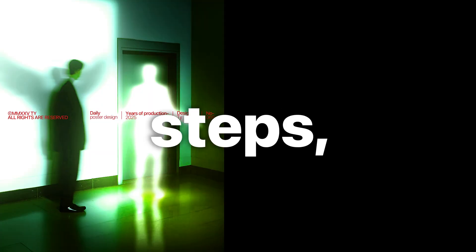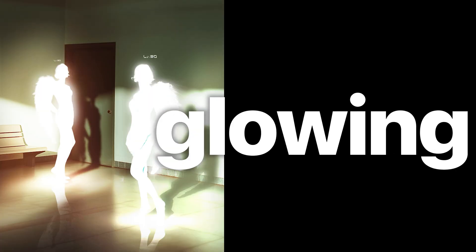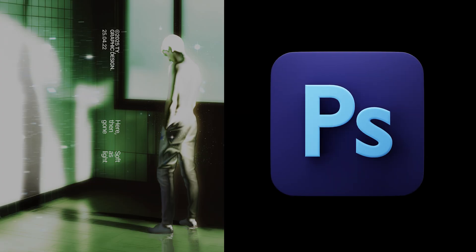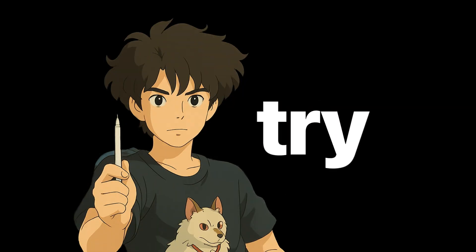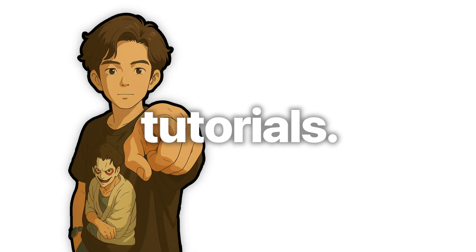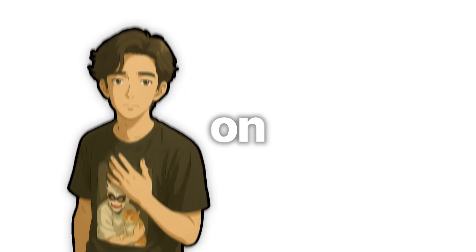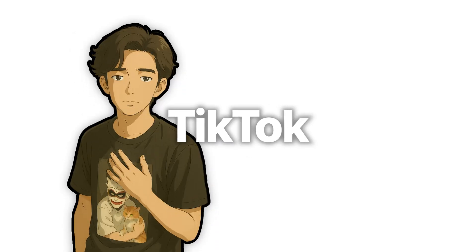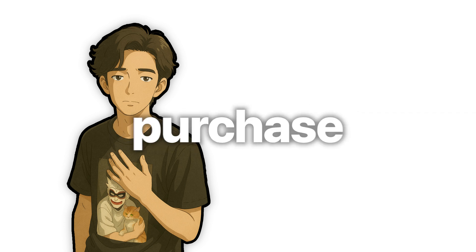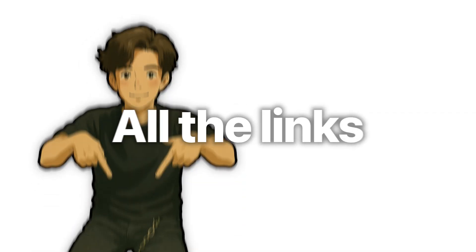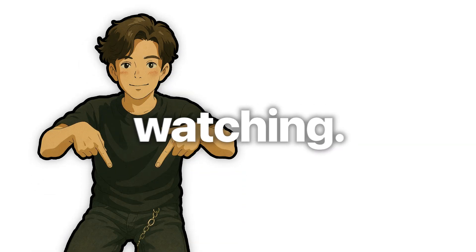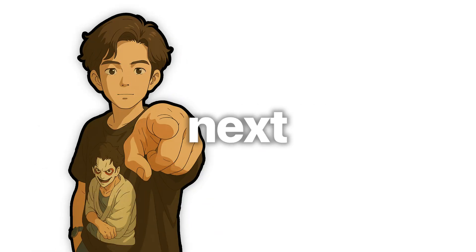By following these steps, you can create a glowing effect that really stands out in Photoshop. Give it a try. Subscribe for more creative tutorials. You'll find me on Instagram and TikTok, and my posters are available for purchase too. All the links are in the description. Thanks for watching. See you next week.